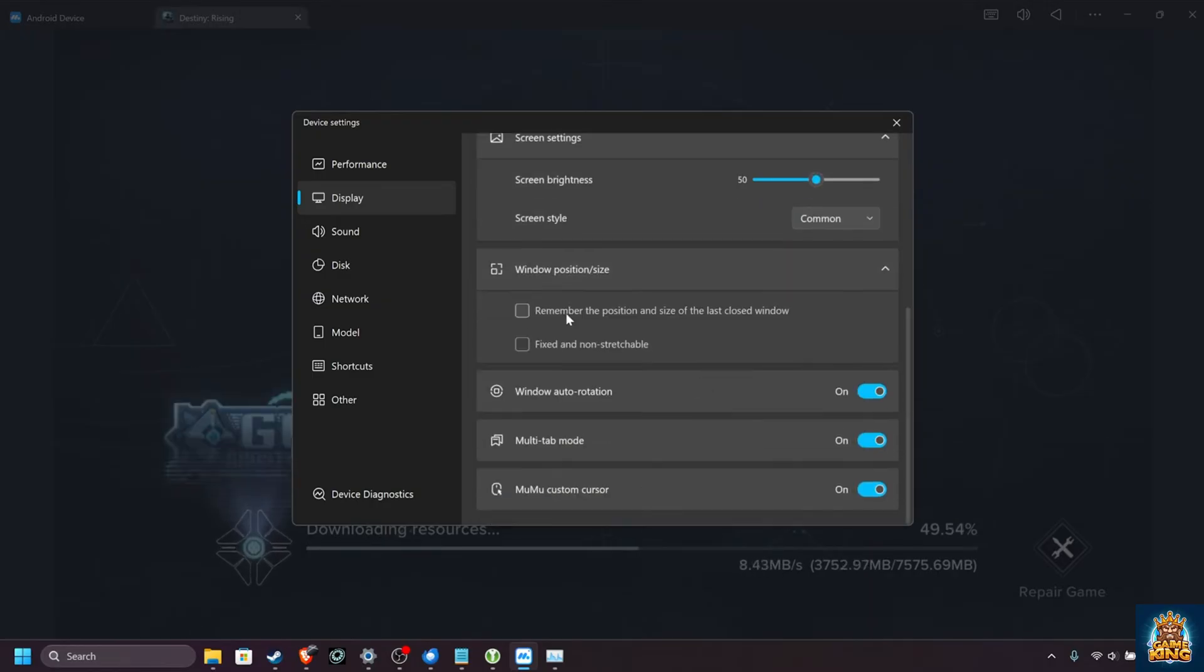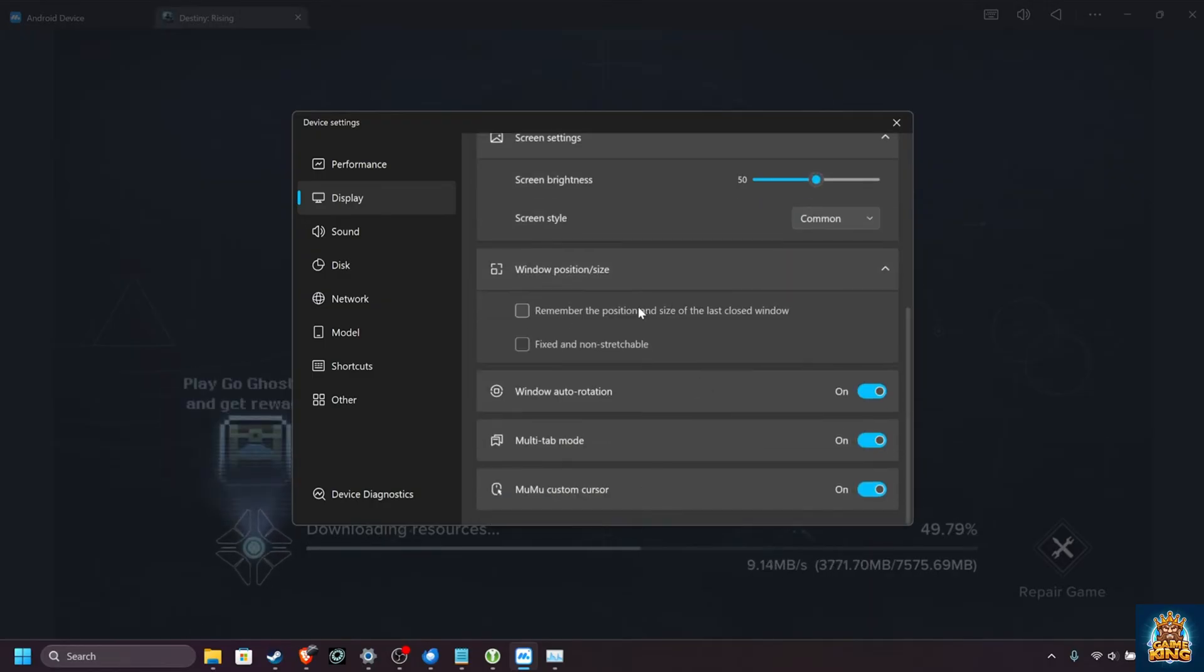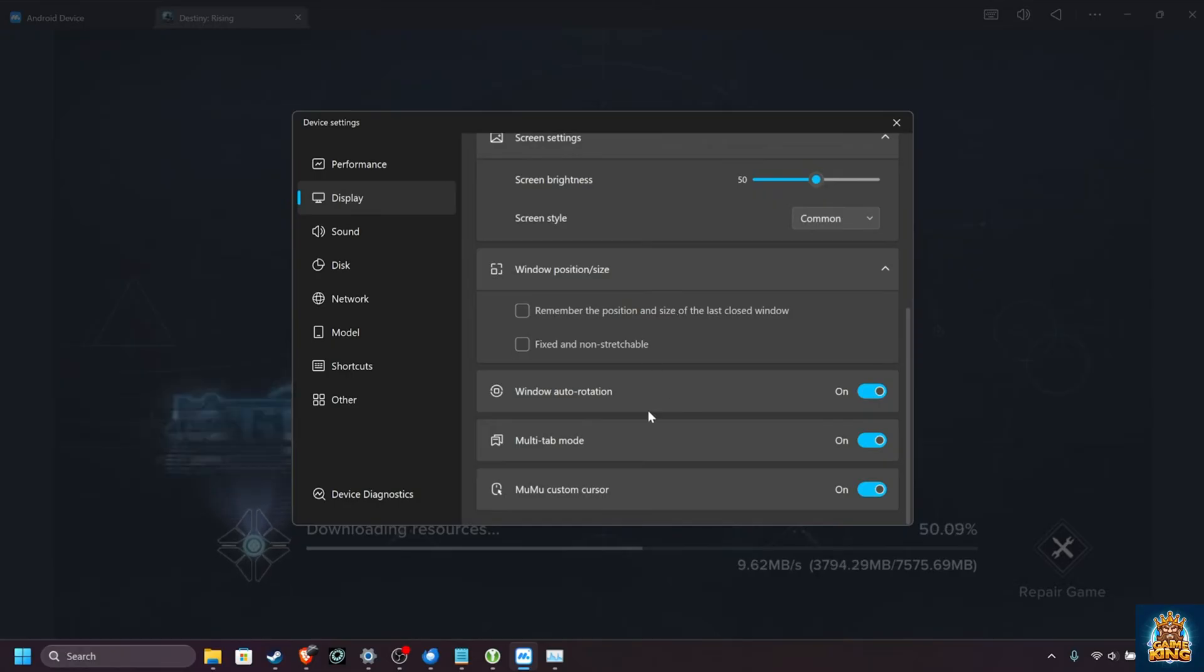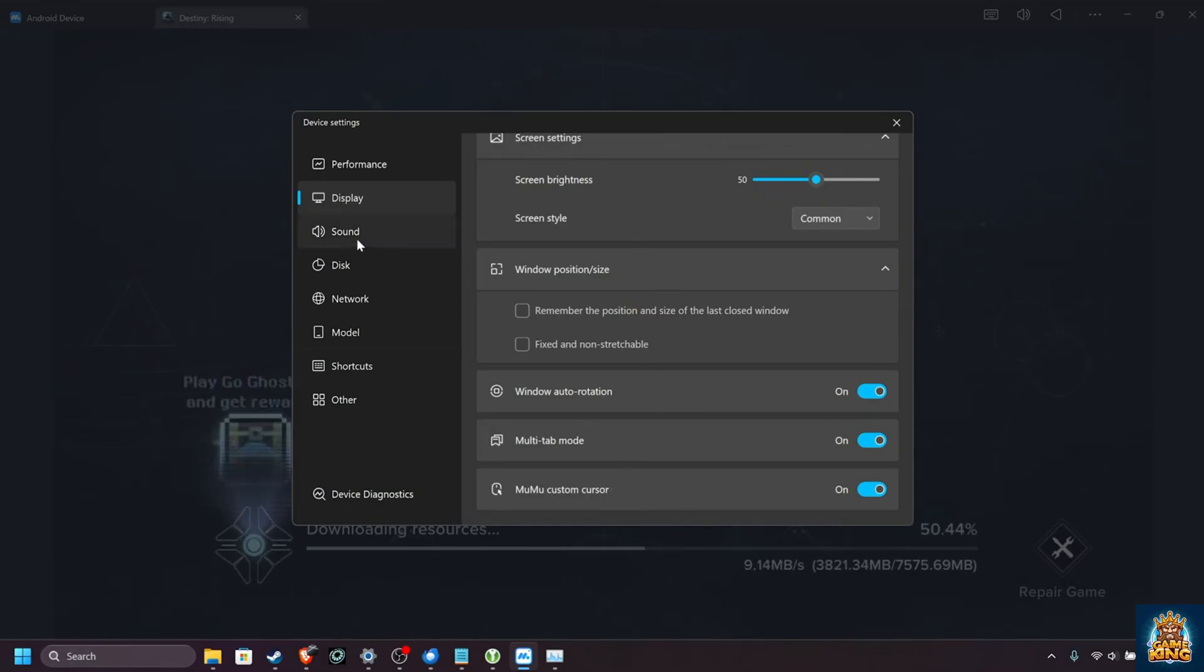Window position and style, you can remember the last position if you play in windowed, but that's fine. Window rotation, multi-tab mode, and mumu cursor are all fine to leave on.